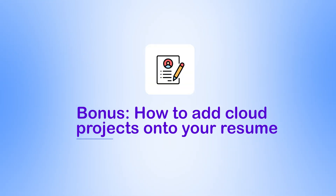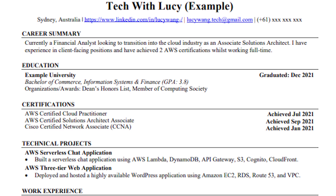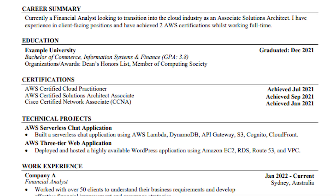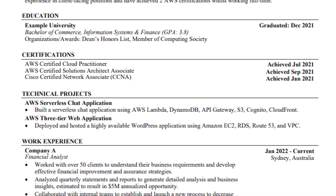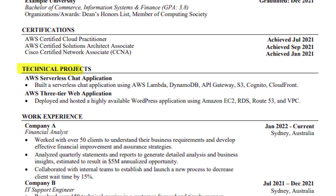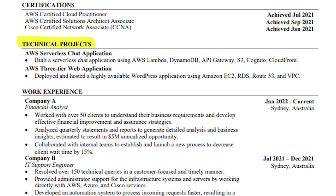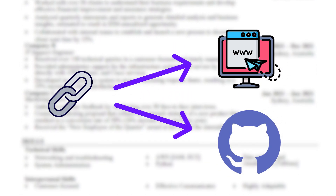Something we haven't covered yet is how to add cloud projects onto your resume. This is a cloud computing resume template I've shared in previous videos — I'll include a link in the description below. All you really have to do is include the name of your project and a short description of what you built. You could also include a hyperlink to your GitHub or portfolio page to provide more details.